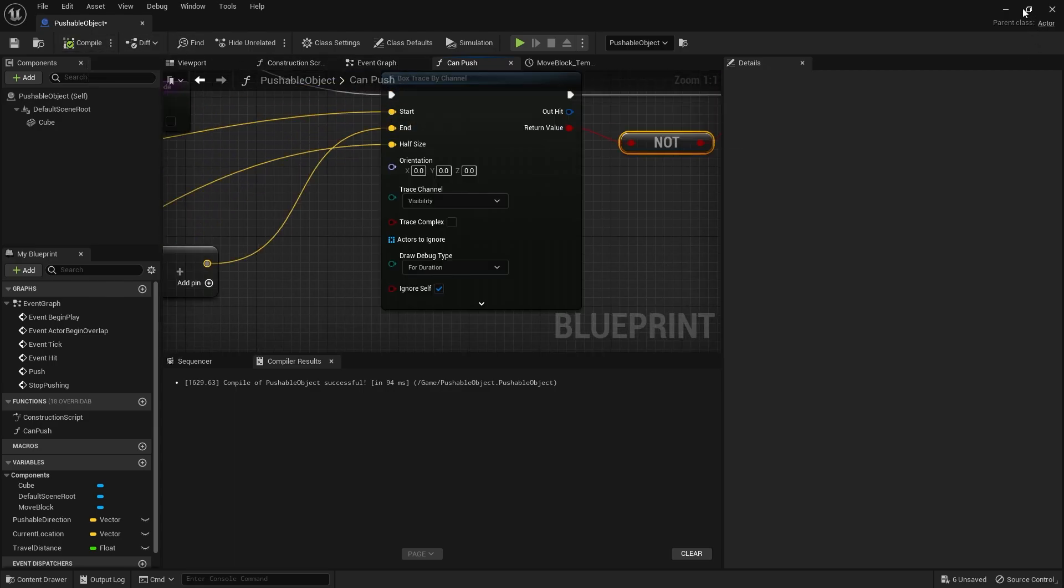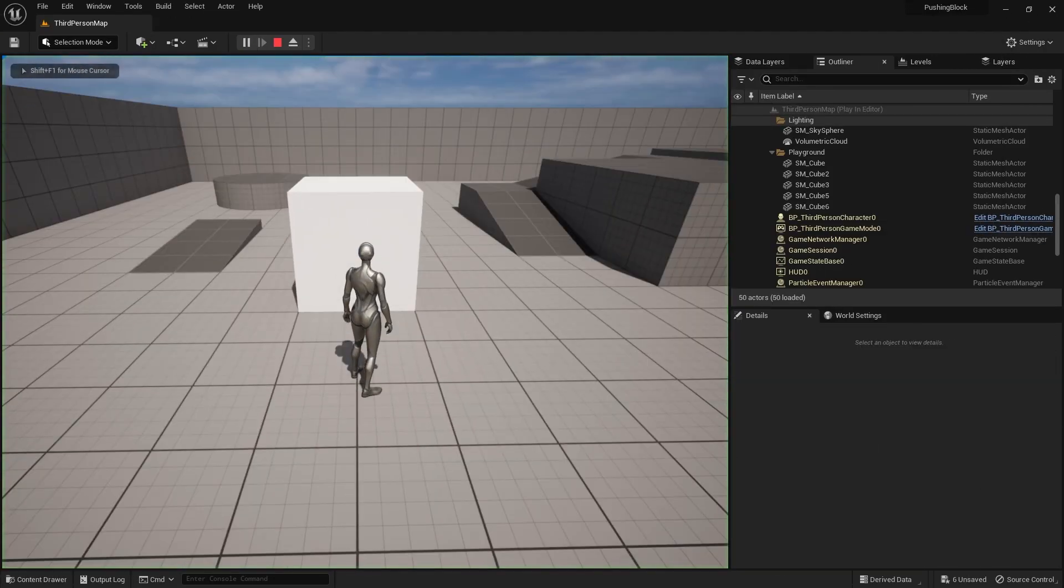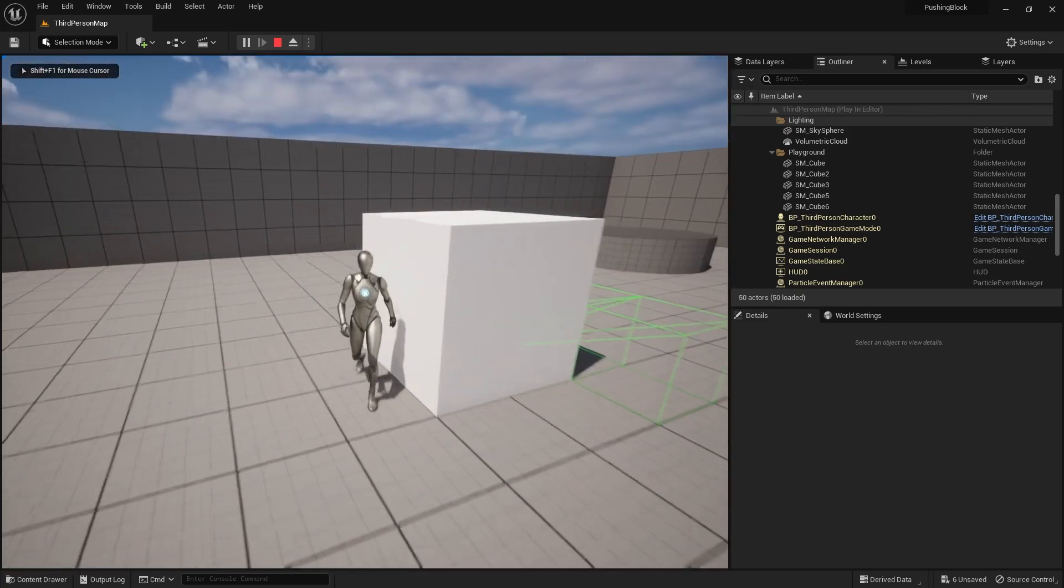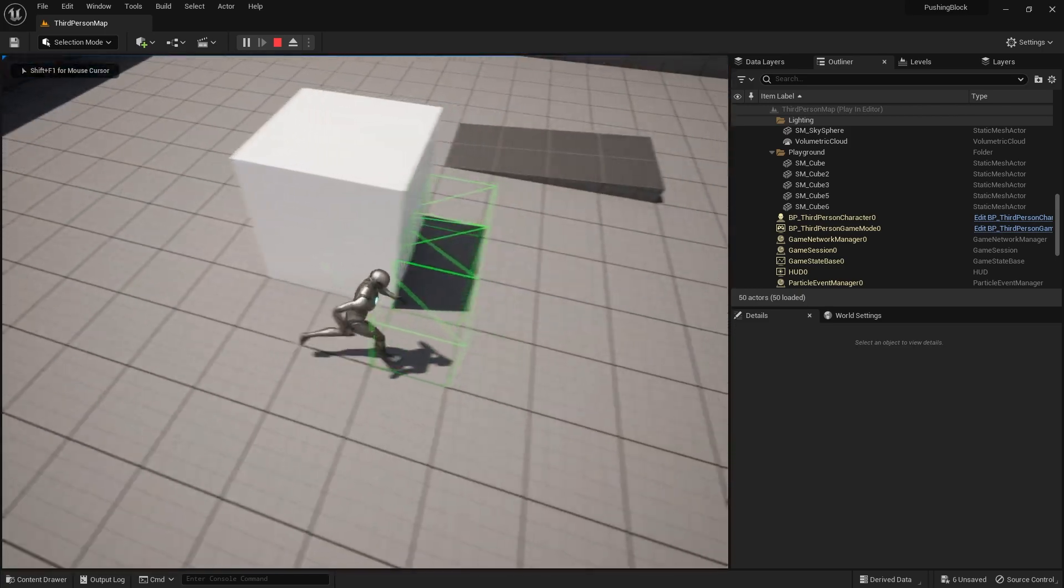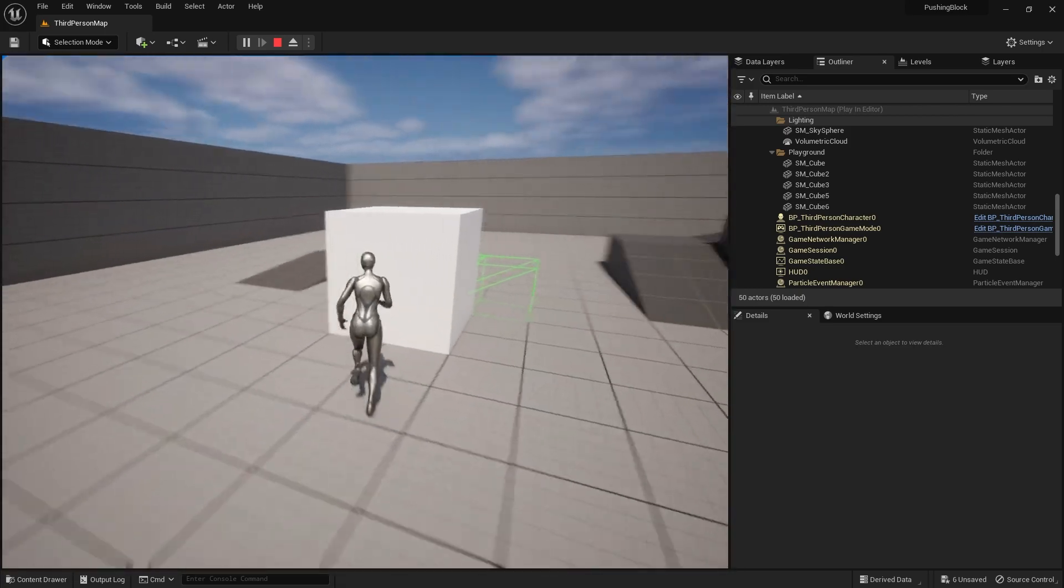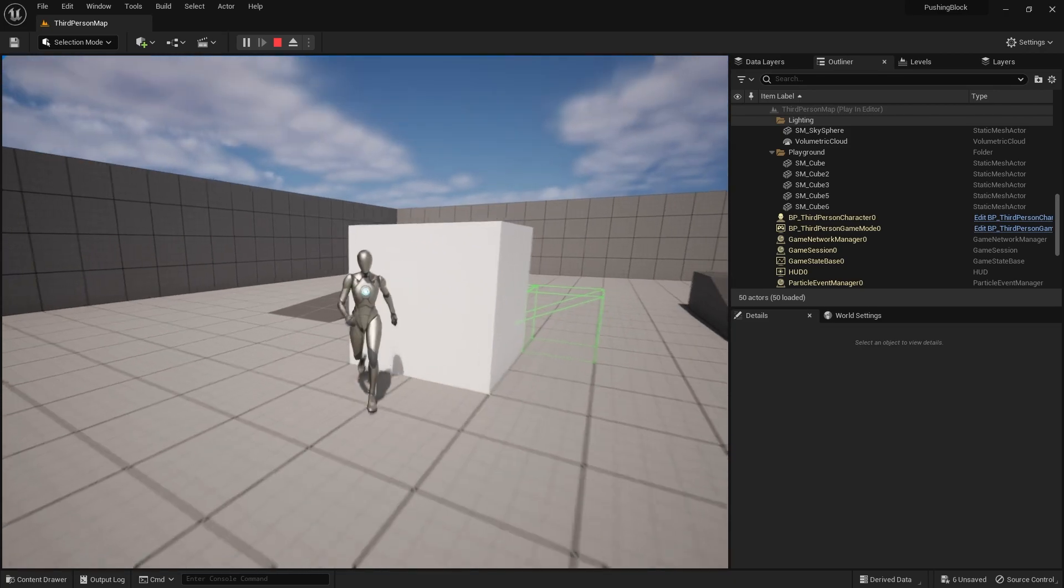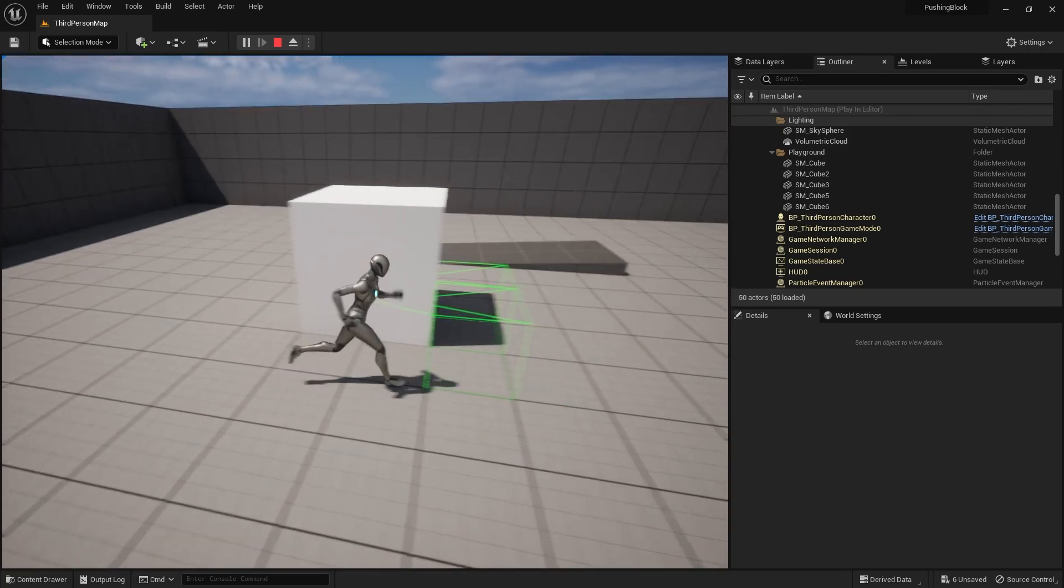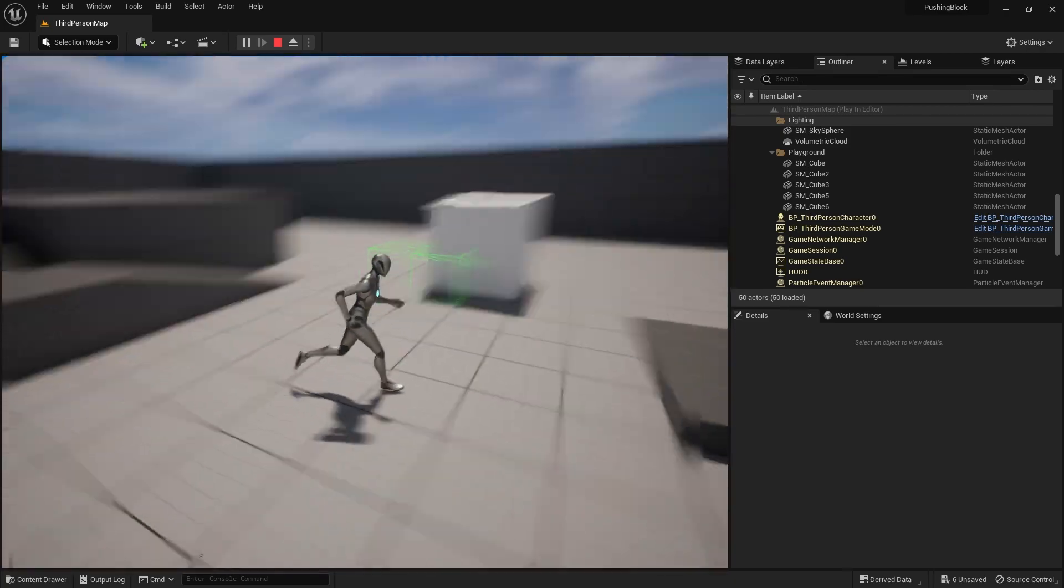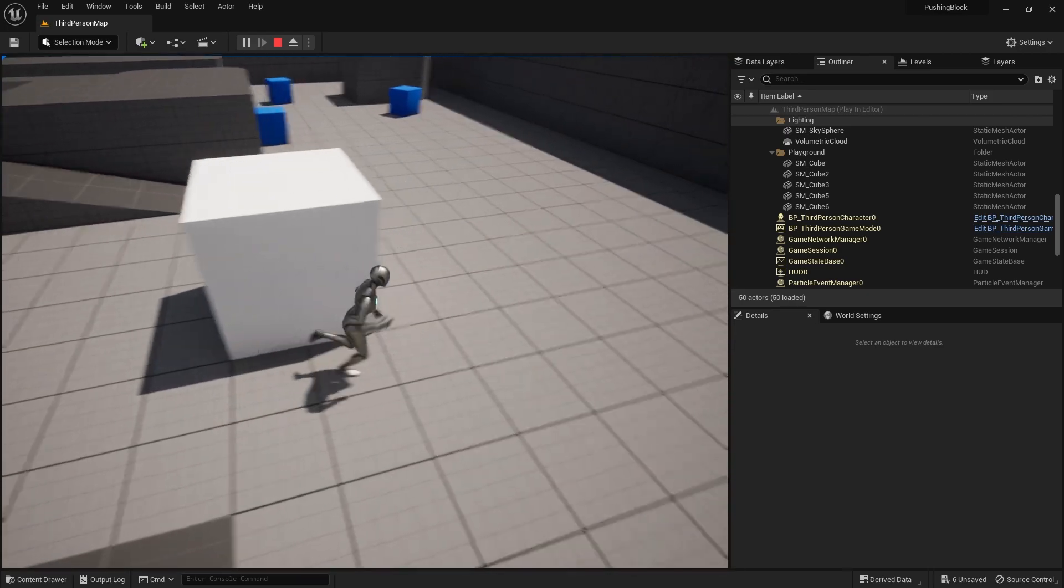And we drag that out there. So you can see the box trace doing stuff there. So it's colliding with the floor first and foremost. You can see here going on. Which is obviously not great. You don't want it doing that.